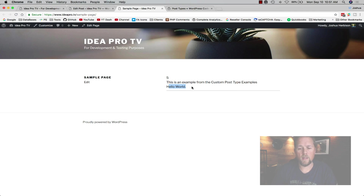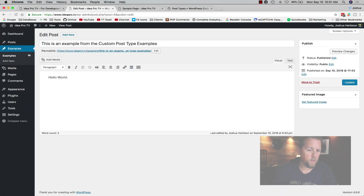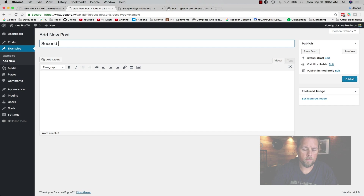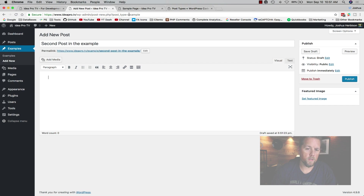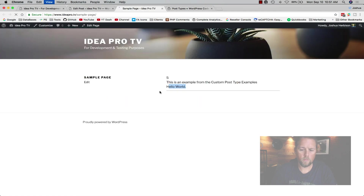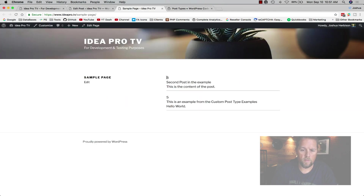After saving and refreshing, now we have: ID is 5, the title, and the 'Hello World' content for that example post. If we add another post — Add New, title 'This is a second post in the example', content 'This is the content of the post', and publish — we now have two posts. You can see it's automatically ordered with the newest on top. You can change the order within get_posts using 'orderby'.